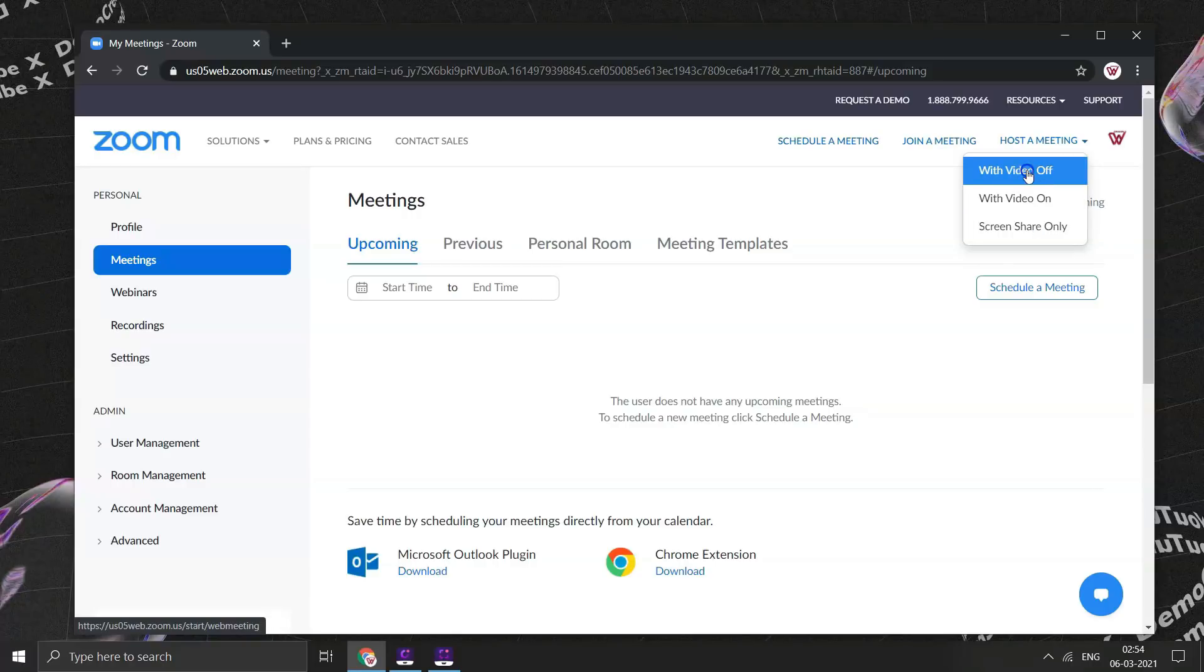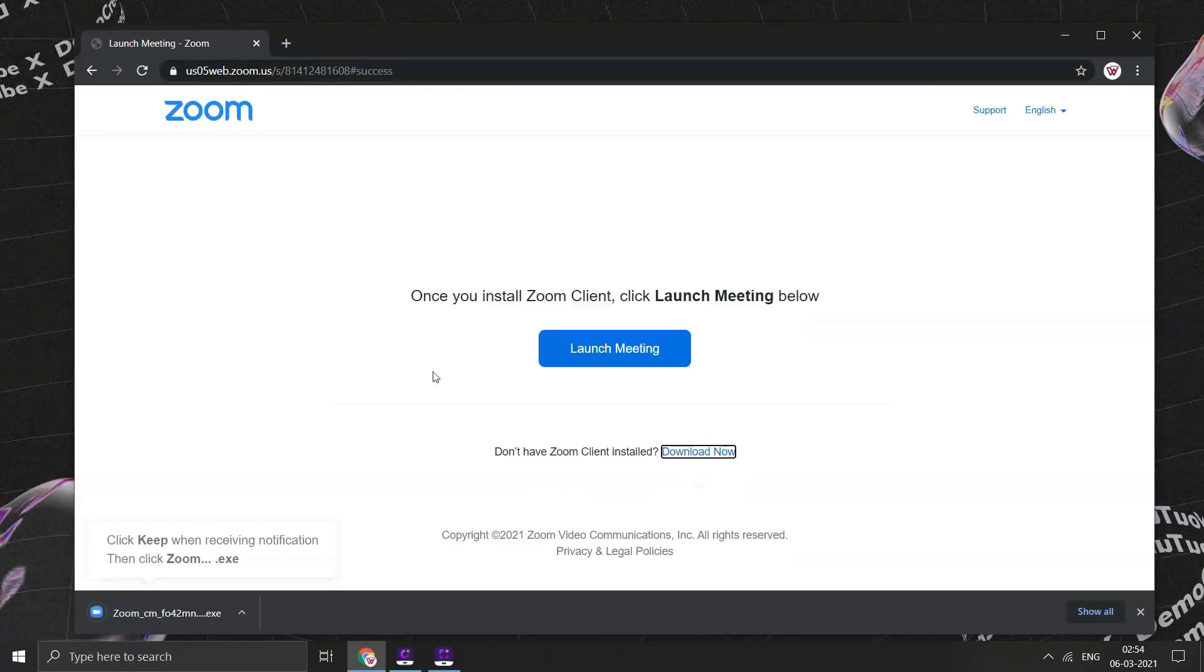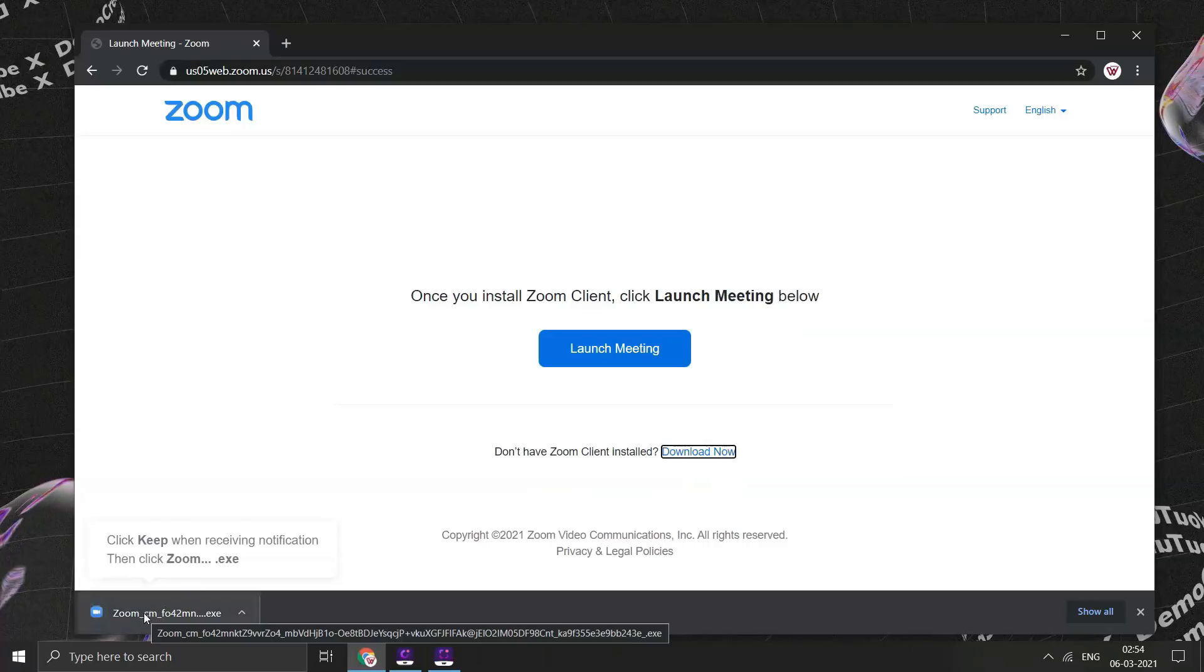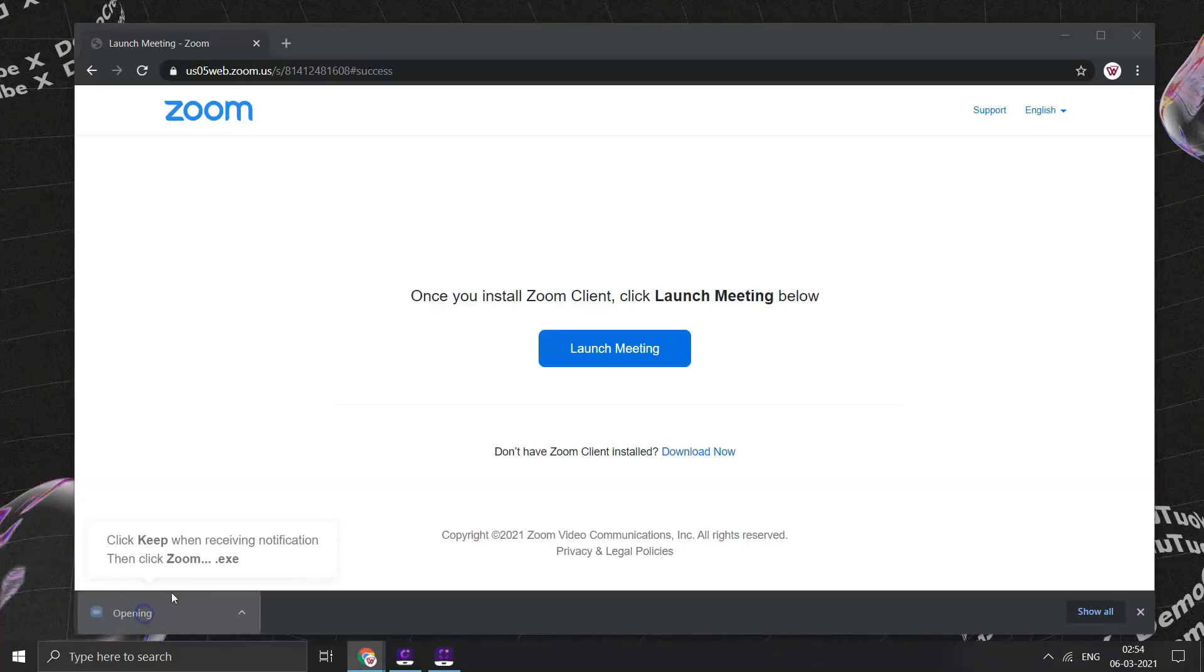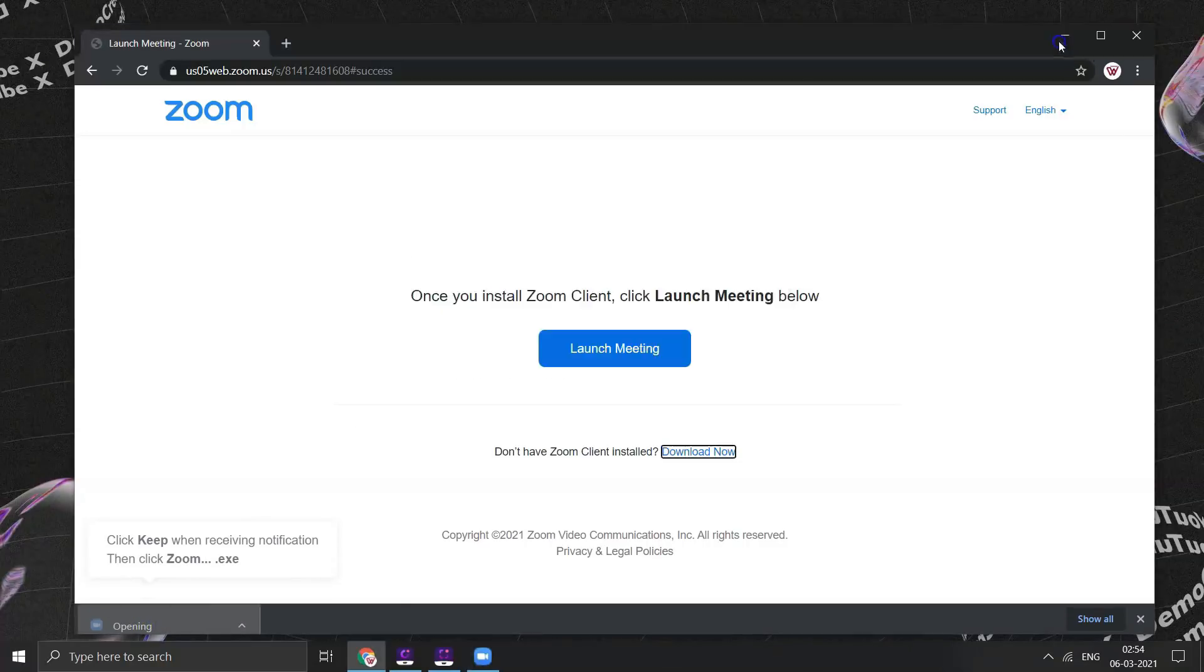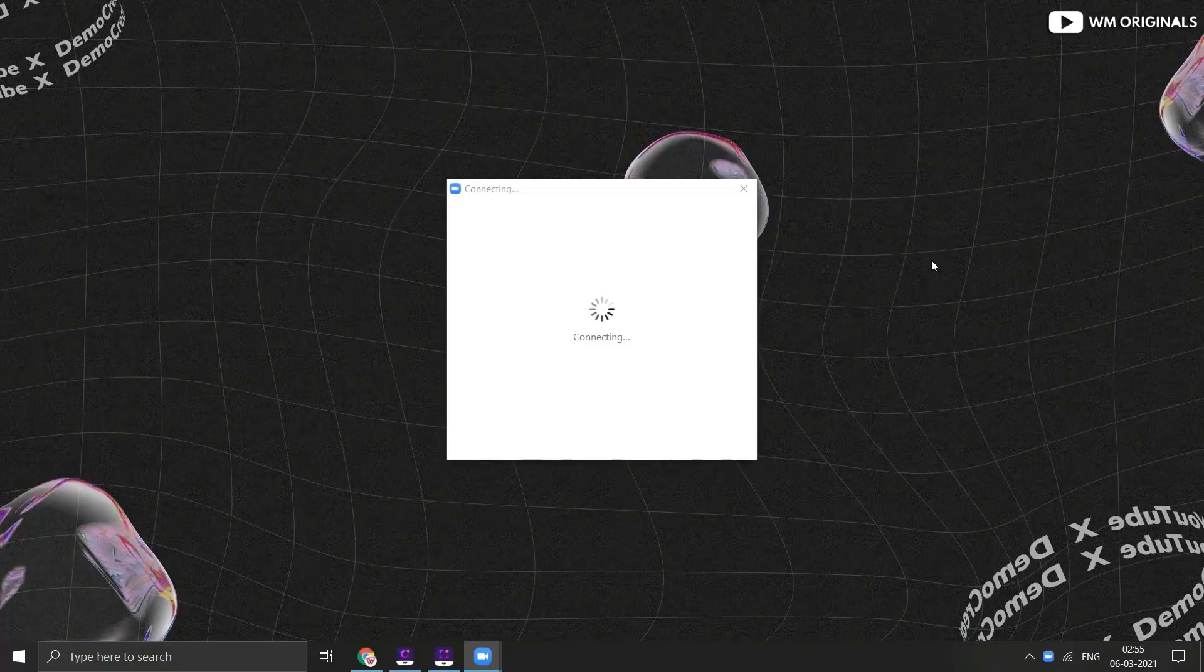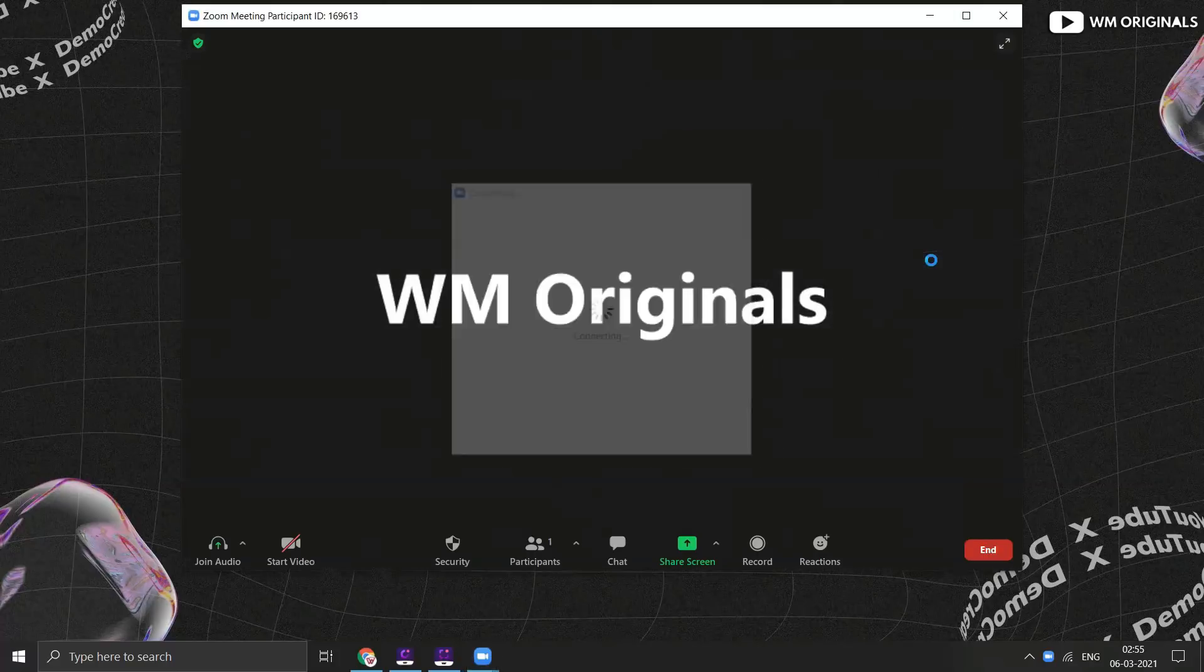Let's click on with video off and then installer downloads. Click on it to install. Installation process starts, follow it to install. Once completed, it opens a popup window for Zoom meeting.